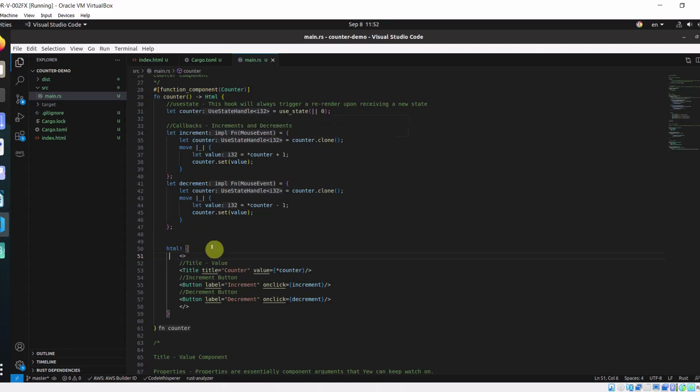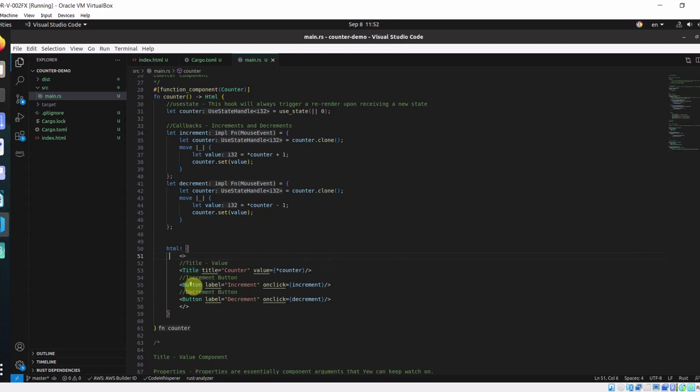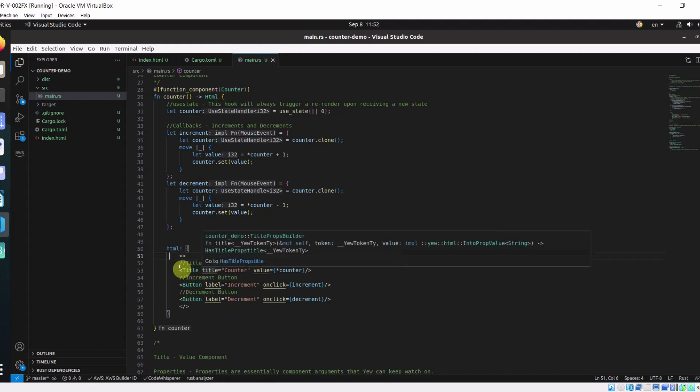In this counter component, we have three child components. They are title, increment button and decrement button components.